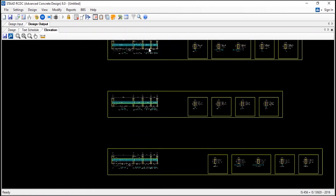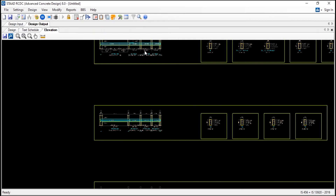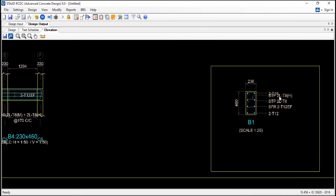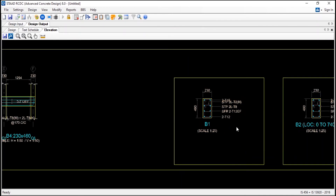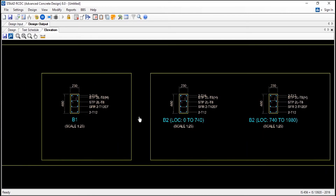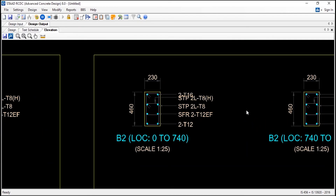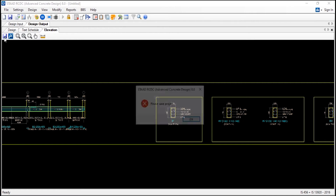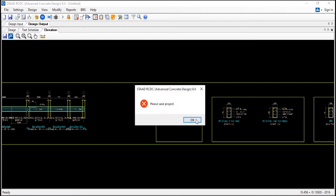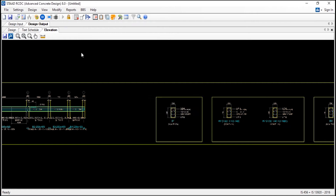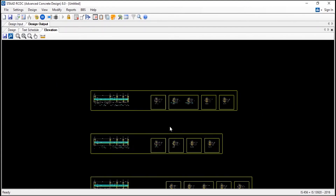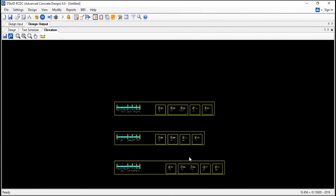Now you can see for each and every beam it creates a section. And see the section and the reinforcement details also it shows. So you can also save this file - first you need to save this project and then you need to save this file as AutoCAD format also. And now we will go - here also you can generate the bar bending schedule also.